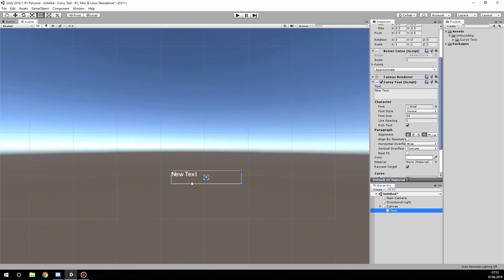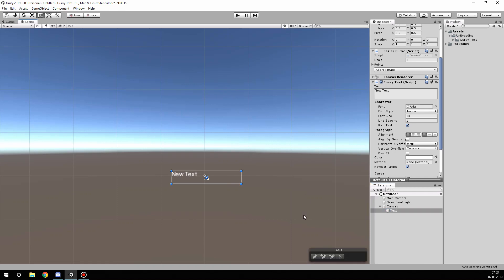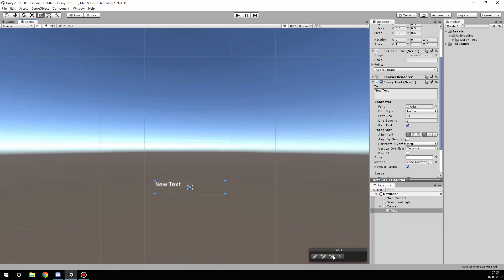To be able to modify or add new points to the curve, you have to enable the editor tools by clicking on this button here. This will give you four options.